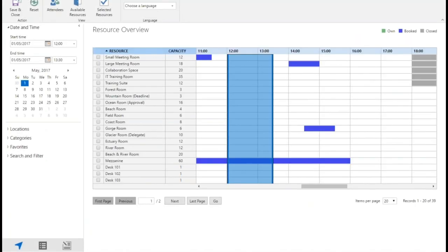I click on this resource finder tab as you see there and it takes me into the system where I can see the availability of all the rooms I have access to.